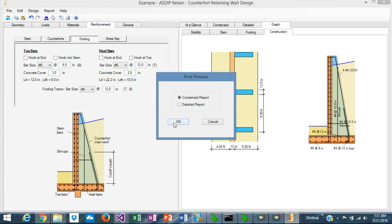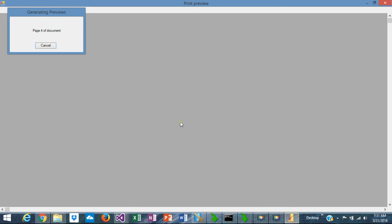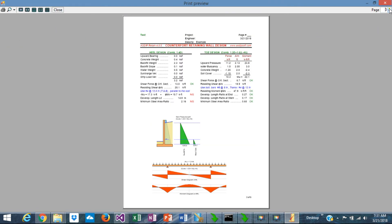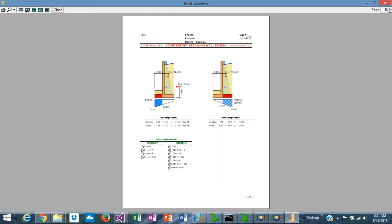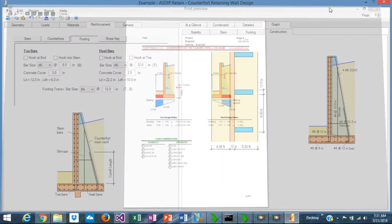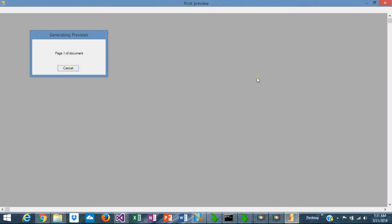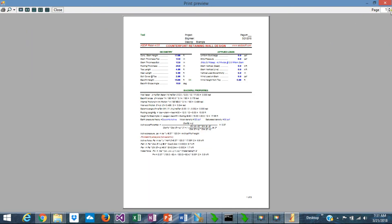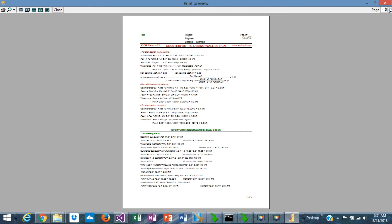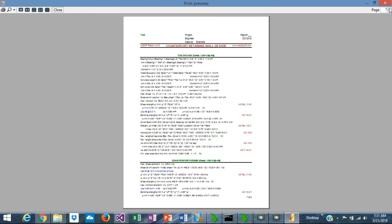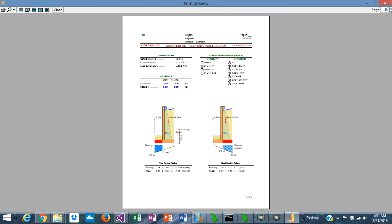You can also define your reports. This is the condensed report for the counterfort retaining wall design — pre-formatted. And this is the detail report preview, with exposed formulas and code references, pre-formatted as well — high-quality reports.